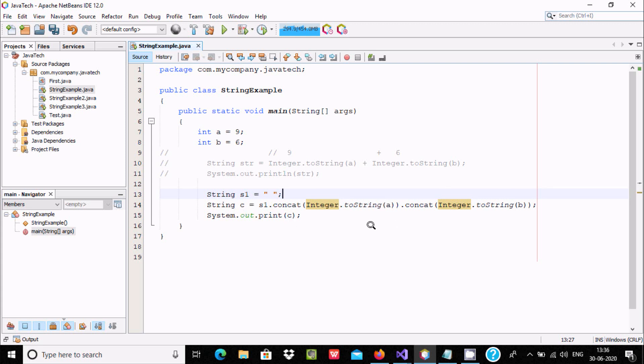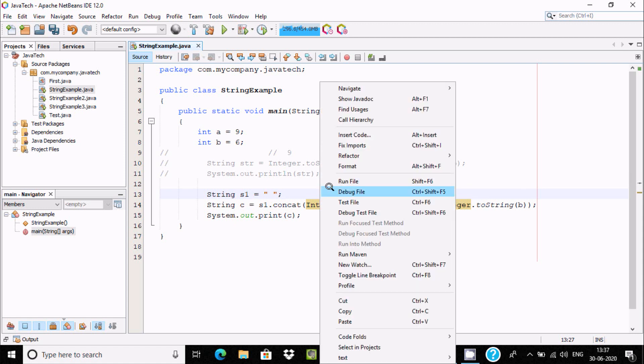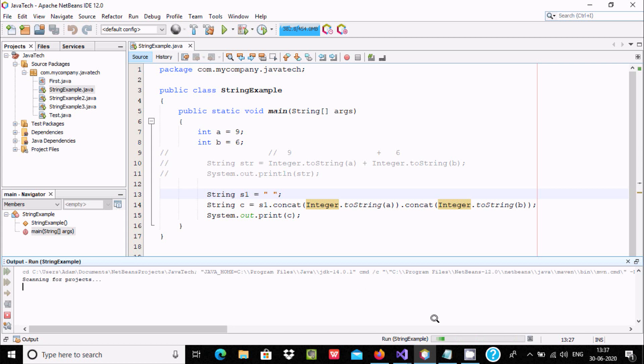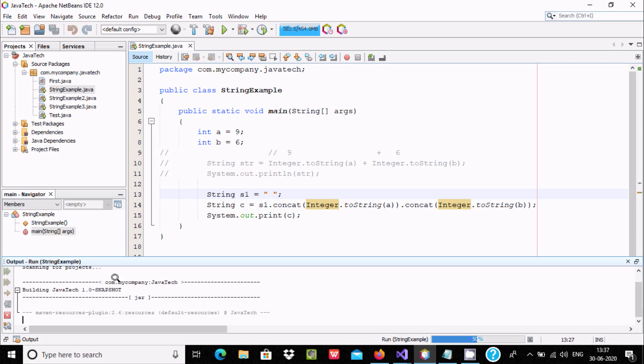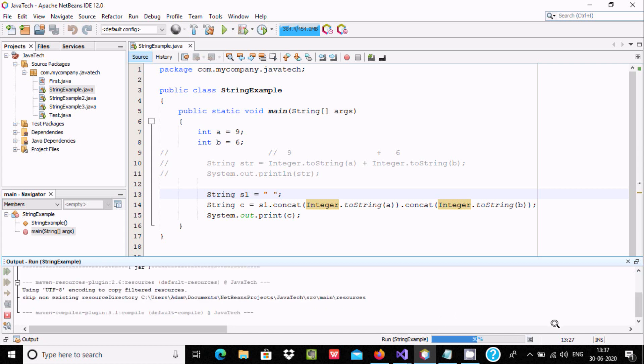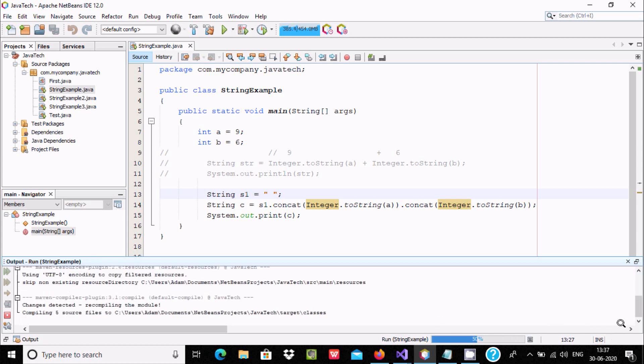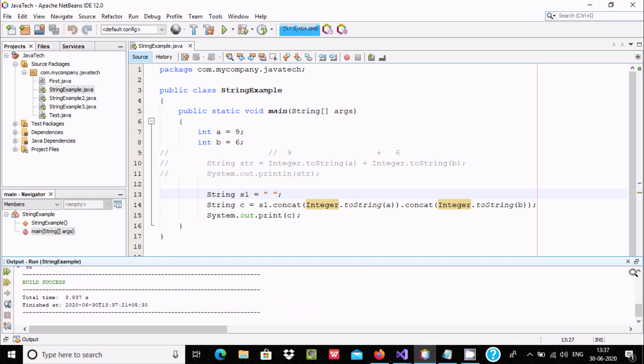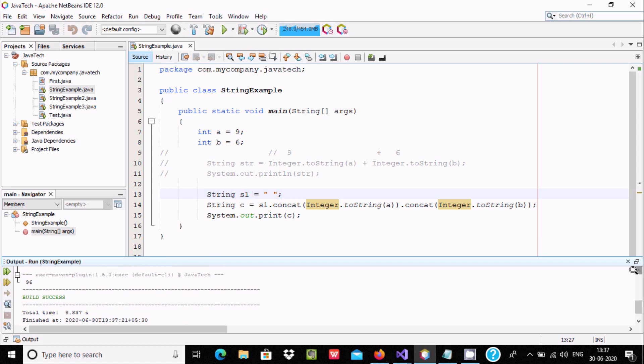After doing this, it concatenates and merges 96 with space and returns 96. Let's run and check the output. Running string example, scanning project. You can see the output displays 96.